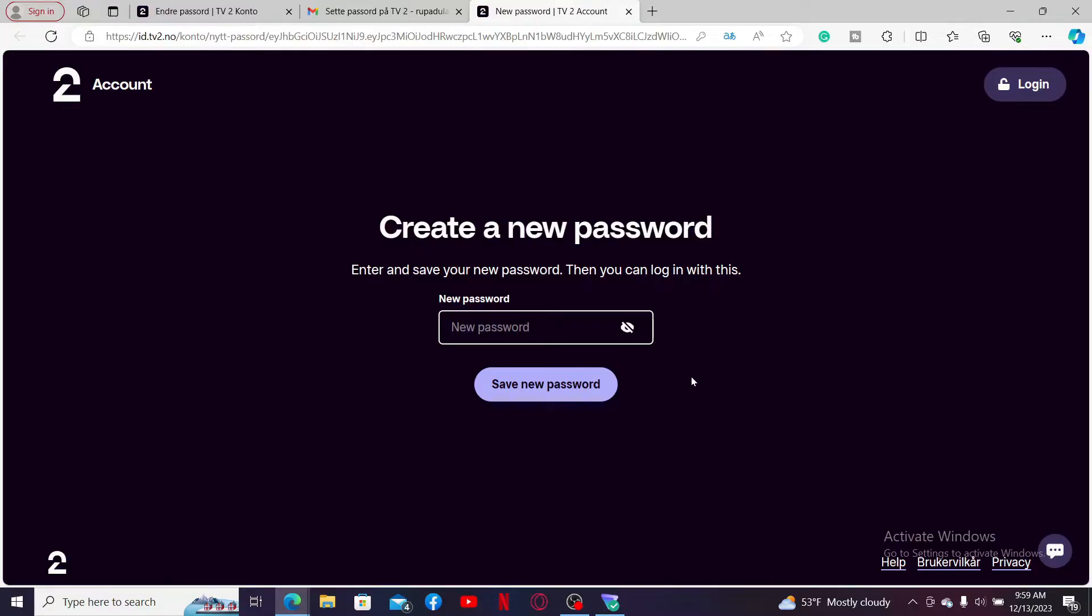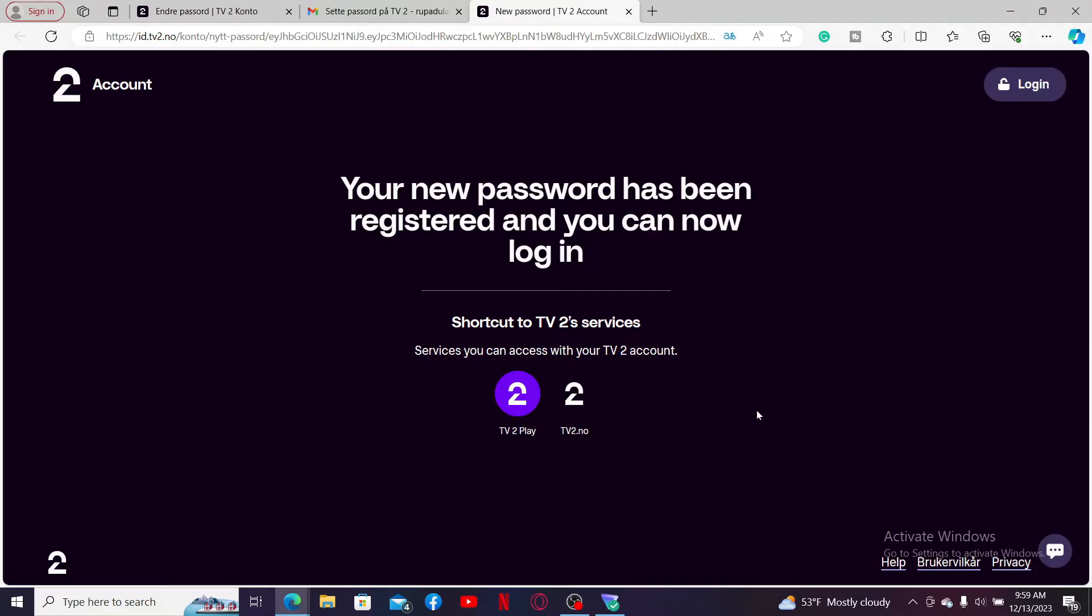Now on the next page, you will get to enter the new password. Create a new password which will be easier for you to remember next time you login, and click on save new password. Your new password has now been updated. You can now log in using your new password every time you are asked to enter it.